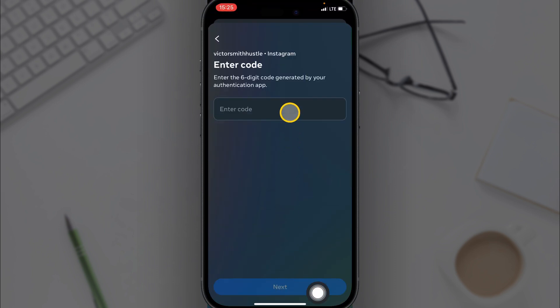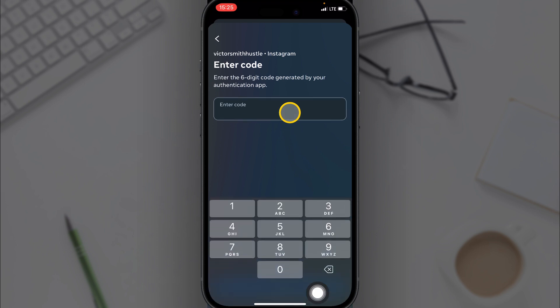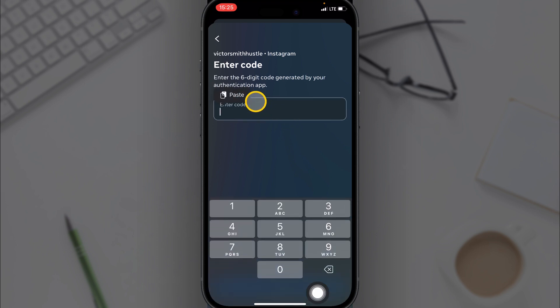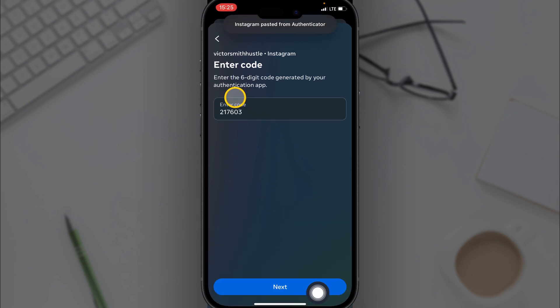And here you paste the code from the Authenticator app. Then click on Next.